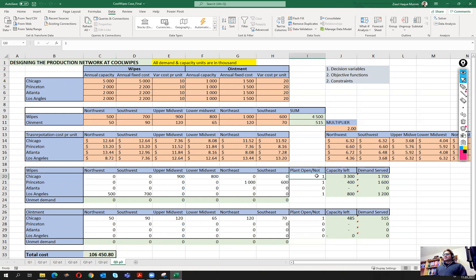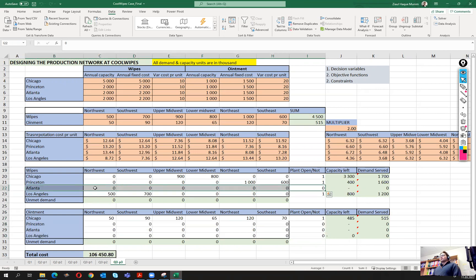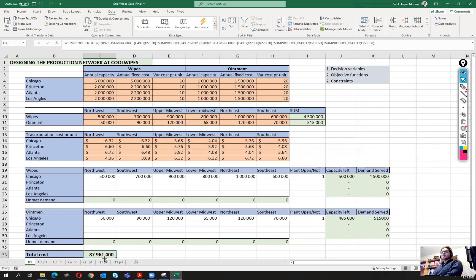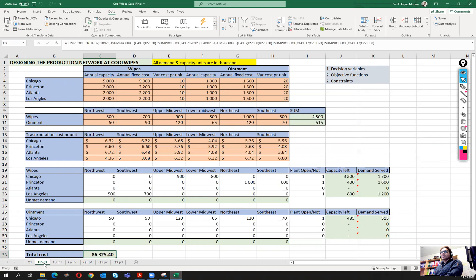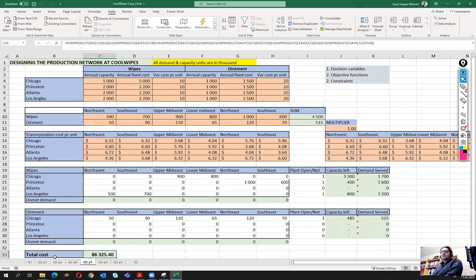The recommendation is to keep Chicago, Princeton, and Los Angeles open for wipes, and only Chicago open for ointment. We don't need the other three plants for ointment, and we don't need Atlanta for wipes. Comparing the base solutions: Q2 part one gives 87 million 961, while Q3 part one gives 86 million 325 — a saving of about 1.5 million.